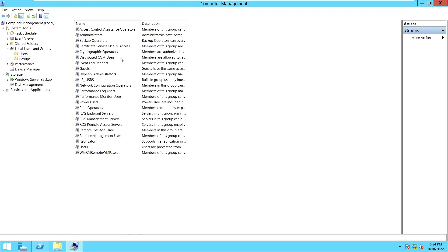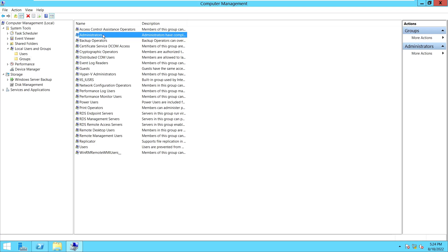Under Groups you will see multiple options — Administrators and other options. We will be focusing on Administrators and Remote Desktop Users. Suppose we have a request from a user who wants access to this server.